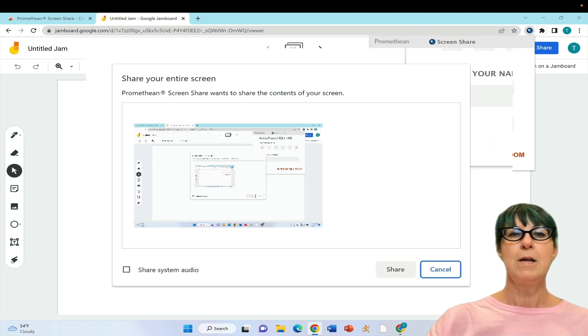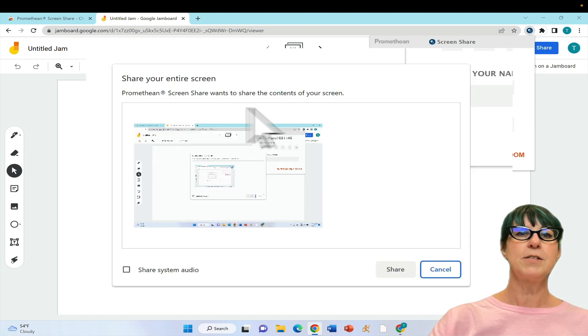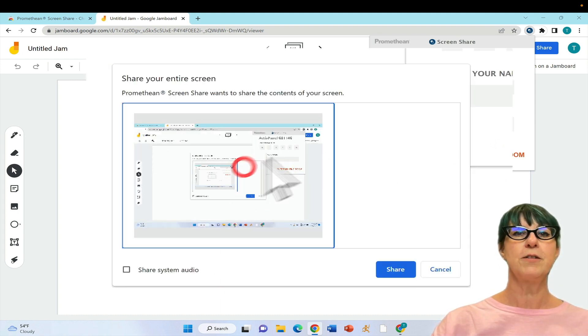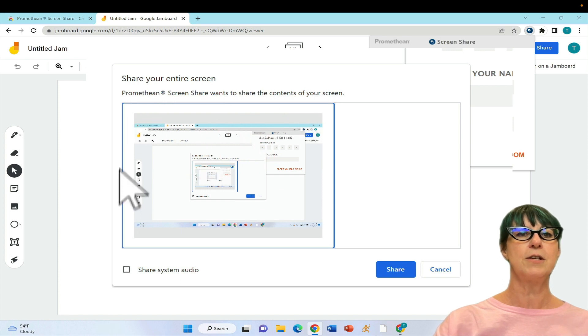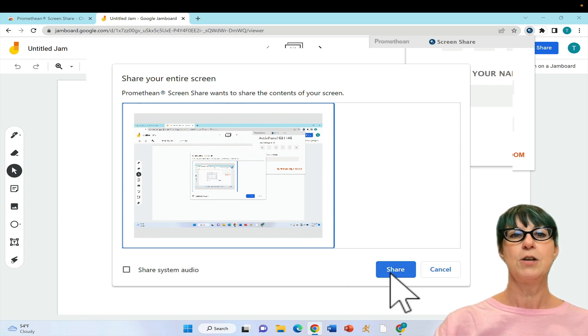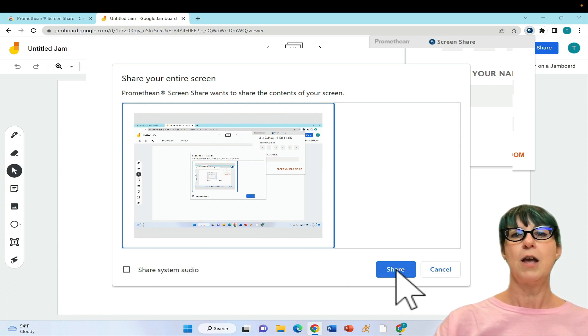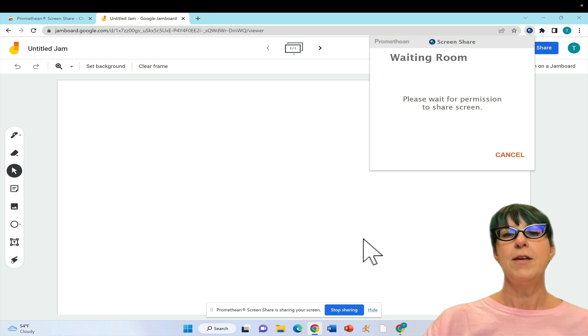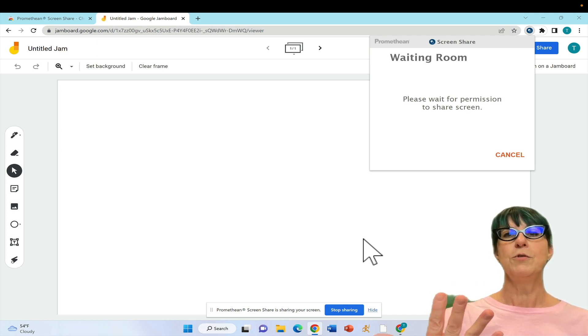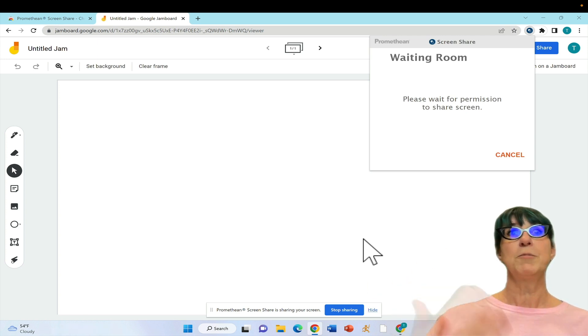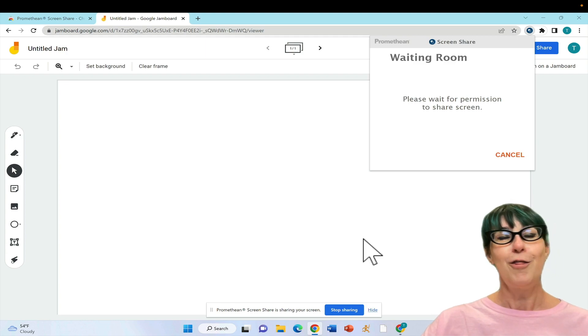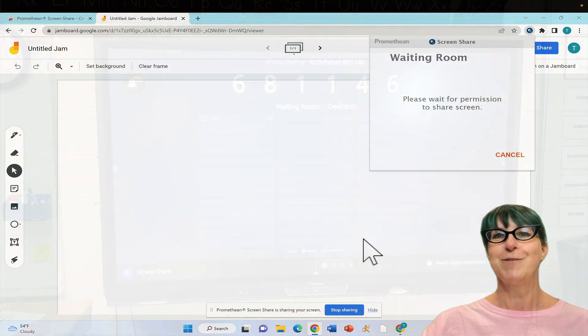This is similar to sharing your screen in Zoom. Click on what you want to share - it highlights around the edge - and click share. Students will see their names pop up on the Promethean board.